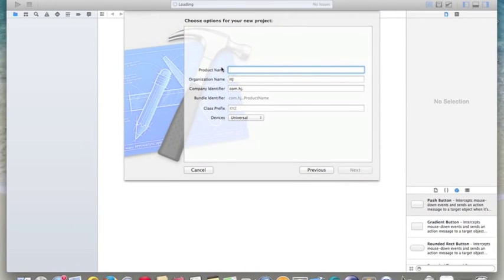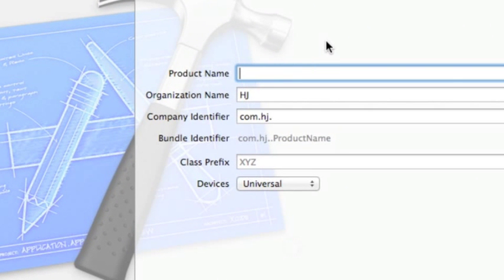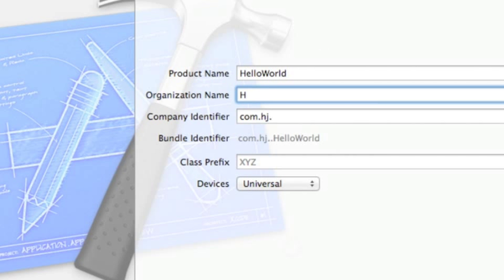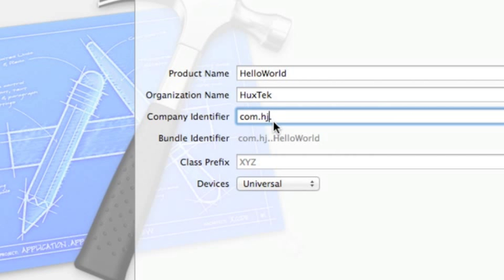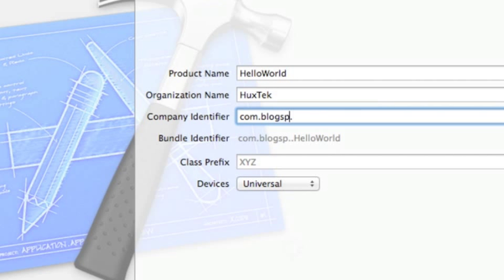Hit Next and you can see here you can choose a name for your application. Right now we can say Hello World. There is also a company organization name — in this case it's Looks Tech Course — and the company identifier. It's an identifier that Apple uses to create a unique ID for your application, for later on if you want to put it in the App Store. It's usually your website's reverse URL — for example, if it's google.com you'd say com.google. Right now we have blogspot.googstech.